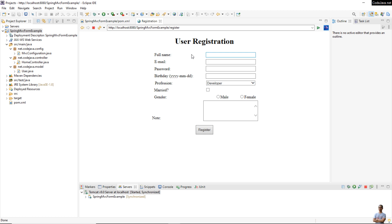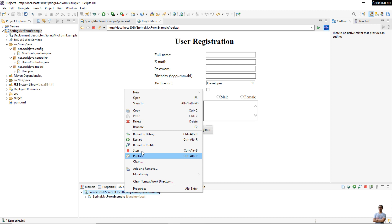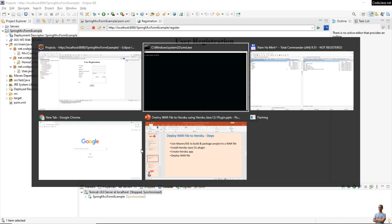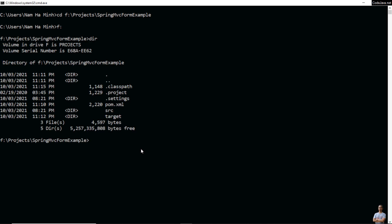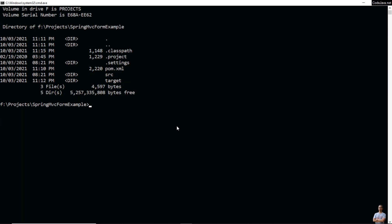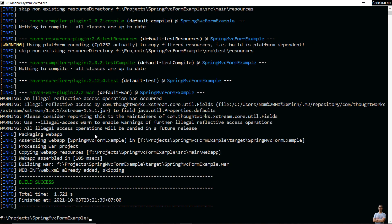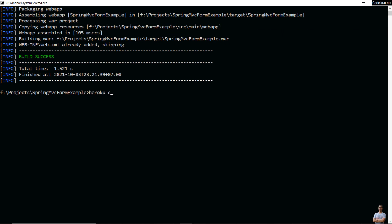This is the home page of the Spring MVC web application — a user registration form demo. Stop the server. Open a new command prompt and change the current directory to the project directory. I'm in the Spring MVC form example project directory. Type 'mvn package' to compile, build, and package this project to a WAR file using Maven. Build success — and it builds a WAR file 'spring-mvc-form-example.war'. Now type 'heroku create' to create a new app named 'spring-mvc-form'.